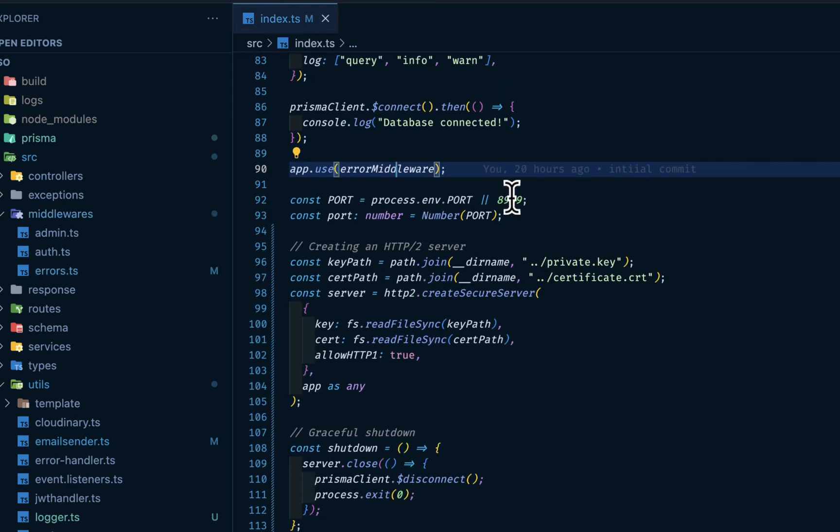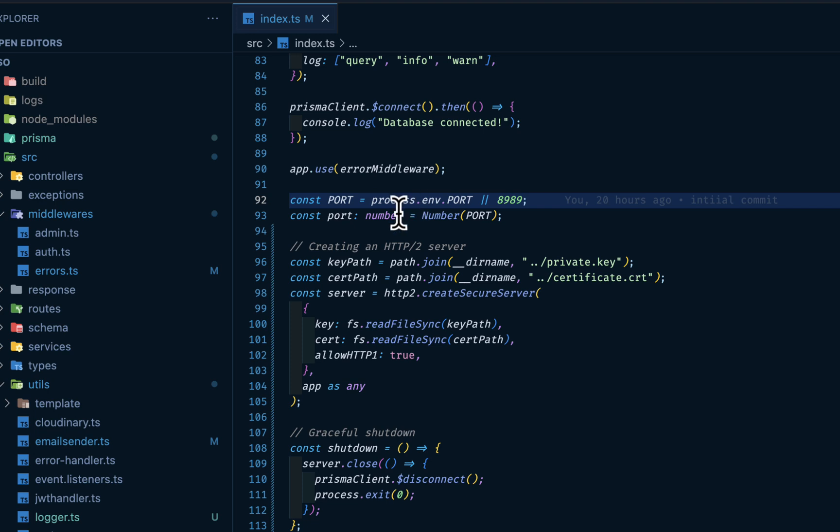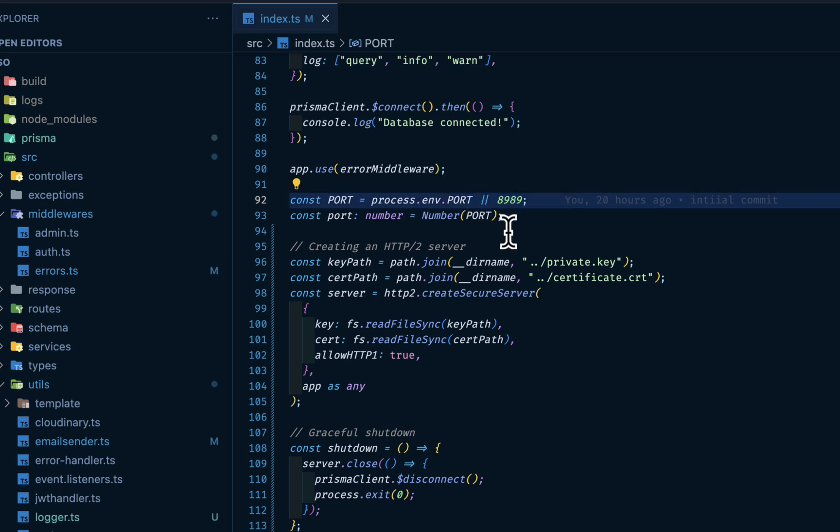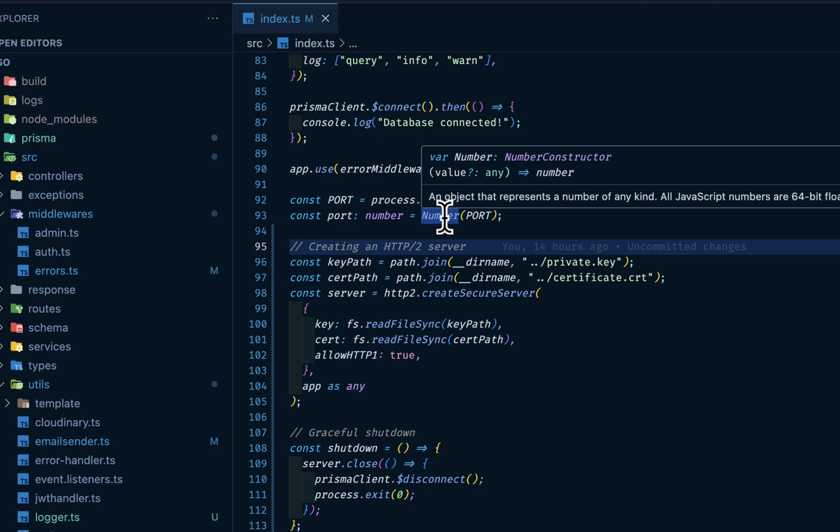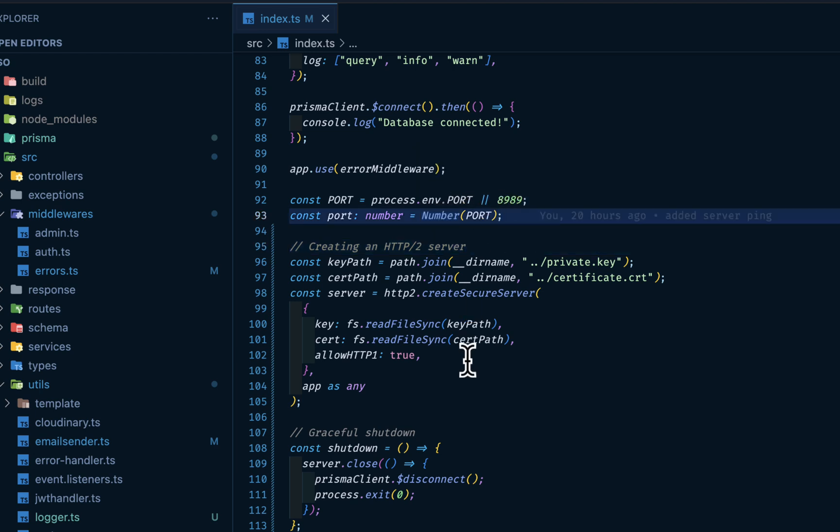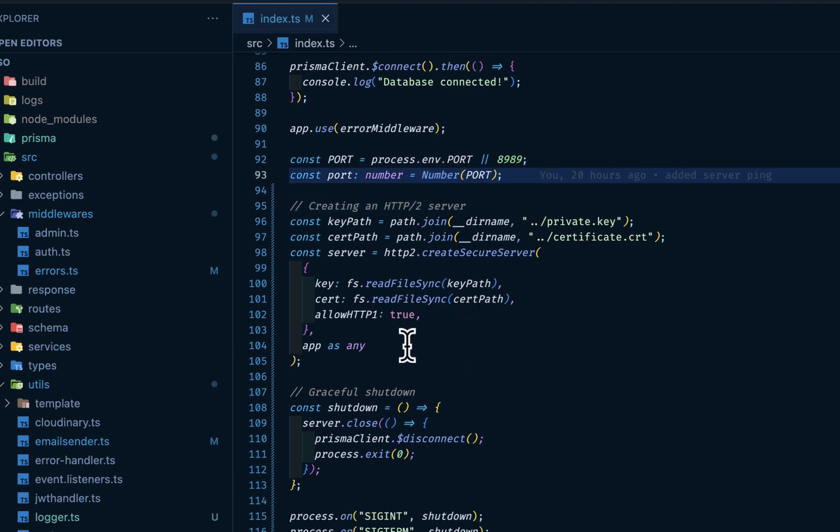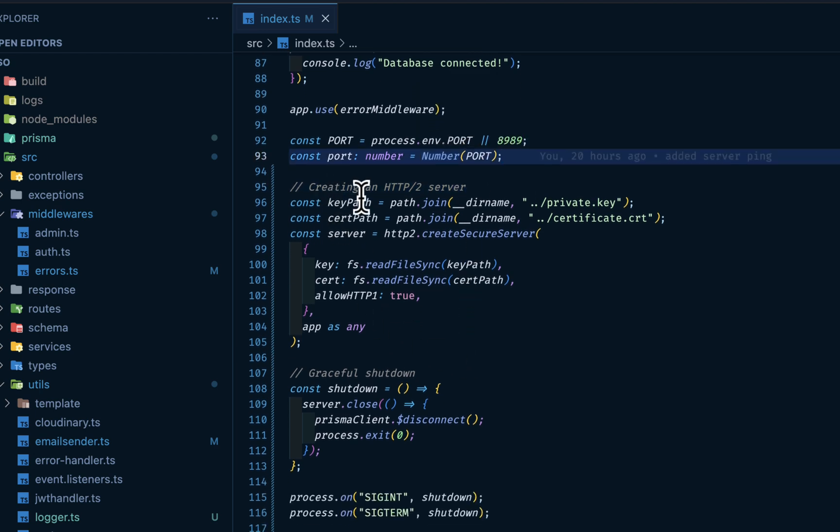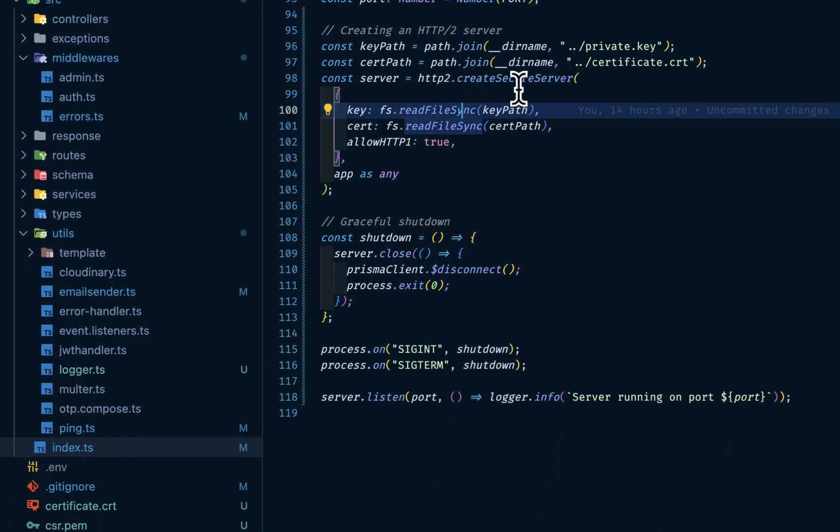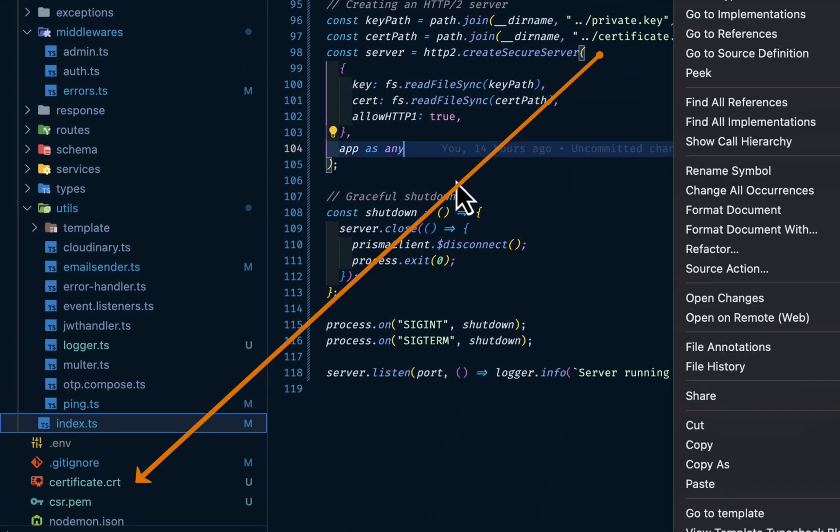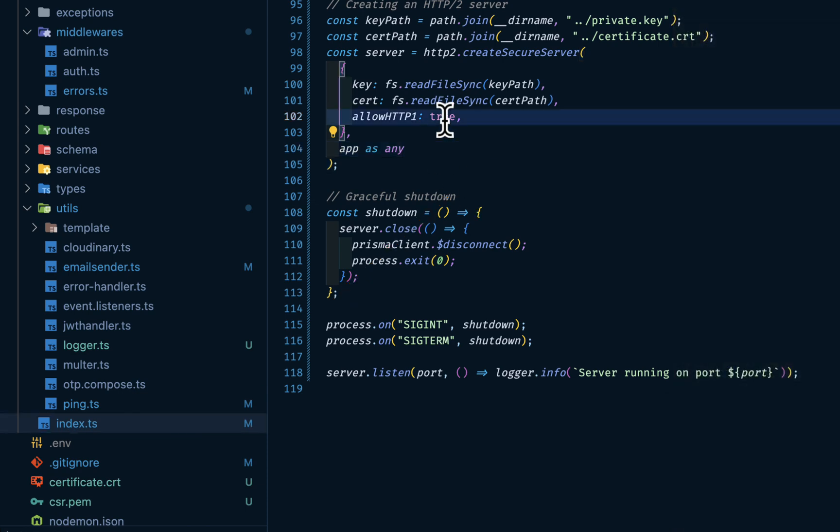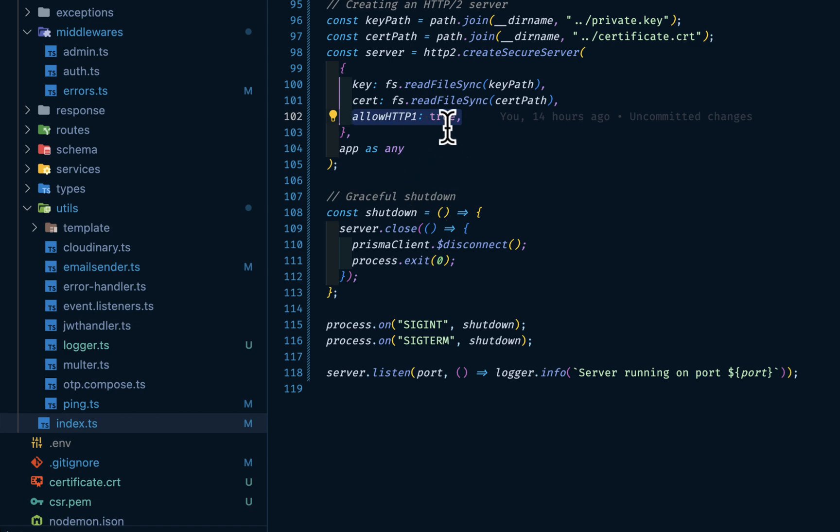Then we have our port. Take our port from env and using this double pipe - if the port is not present, default to 8099. Then we are making sure that our port is of type number. Then here we are creating this HTTP2 server using the private key and certificate. Then we are putting this fallback in case the HTTP2 is not available, fallback to this HTTP1.